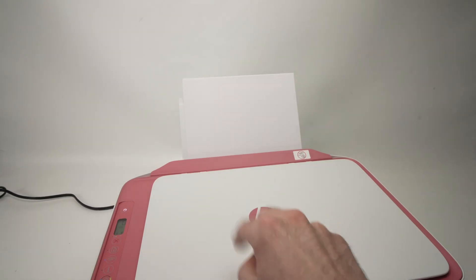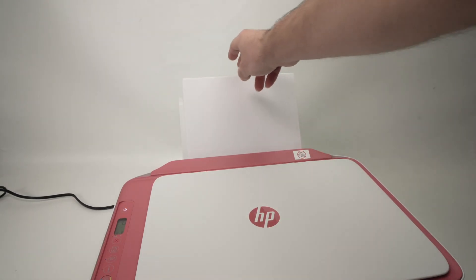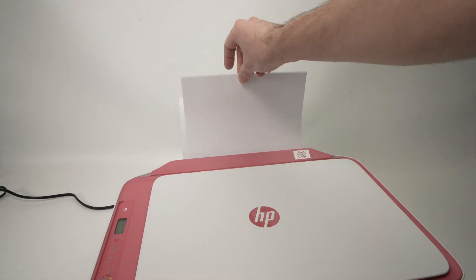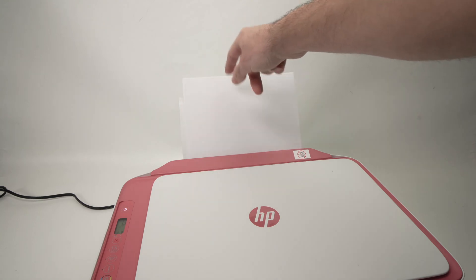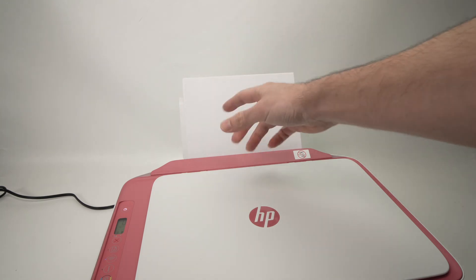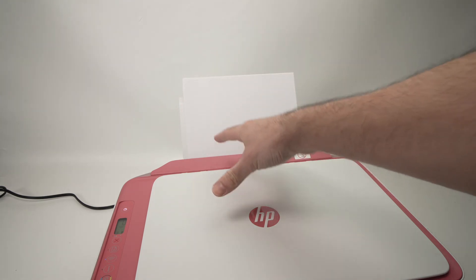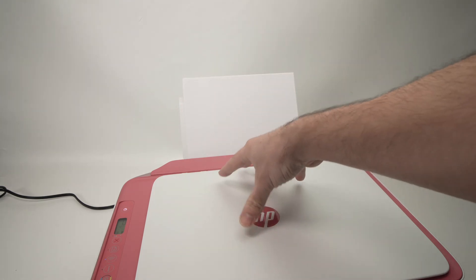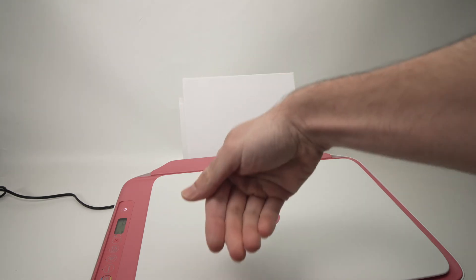Step number one is to make sure that we have inserted some paper inside of the printer because the printer will print the password.